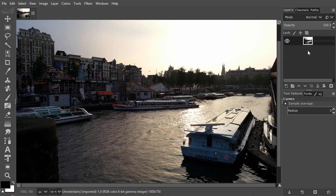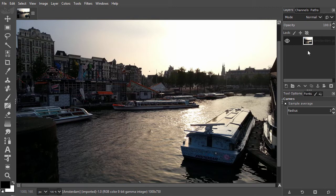In many cases, Levels will give you the result you're looking for. However, if you need more control, Curves will give you that.